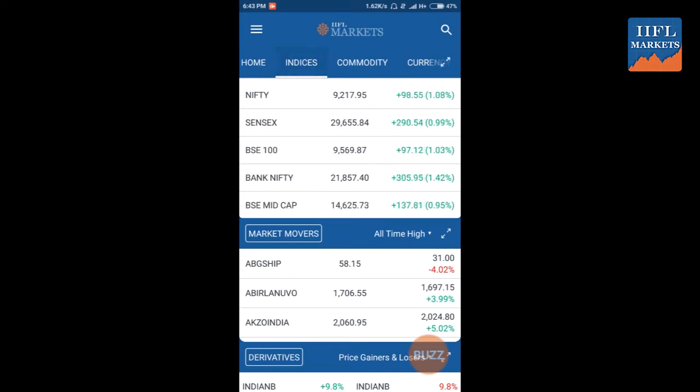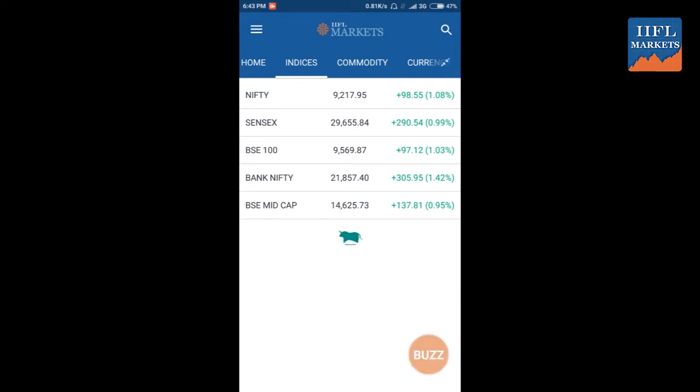There are different values of Sensex, Nifty, Bank Nifty, Currency, and Gold. You can see the price of the Sensex at 29,000 and the change from the previous day — 0.99%, with 290 being the change in the price of the Sensex.